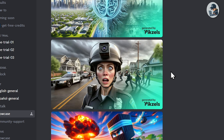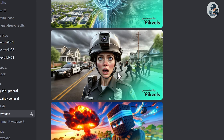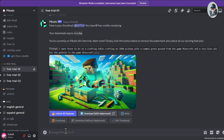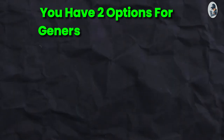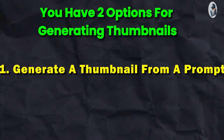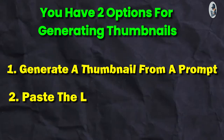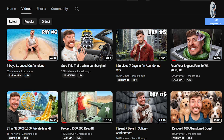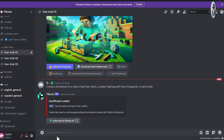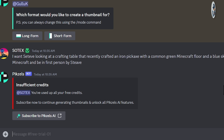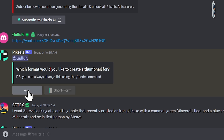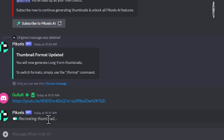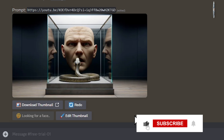Before generating a thumbnail, make sure to explore the showcase tab at least once. Now let's create a thumbnail — I'll go for the free trial. I currently have the premium plan, which means I can access all the features. You have two options: you can generate a thumbnail from a prompt, or you can paste the link of a YouTube video. I'm copying the link of a video from MrBeast's channel and pasting it into Pixels.ai. Now it will ask you to set the thumbnail format, so I'll choose long form. This tool will analyze what the video is about and generate a thumbnail.